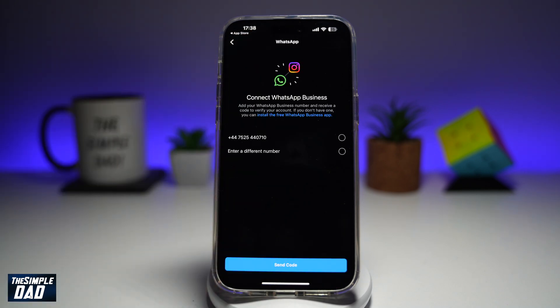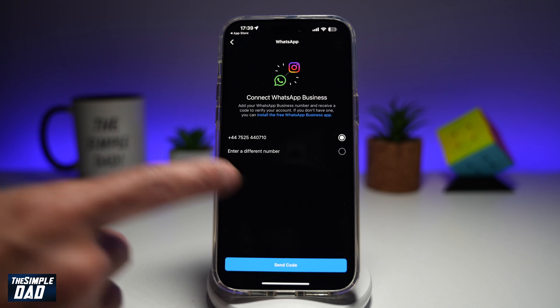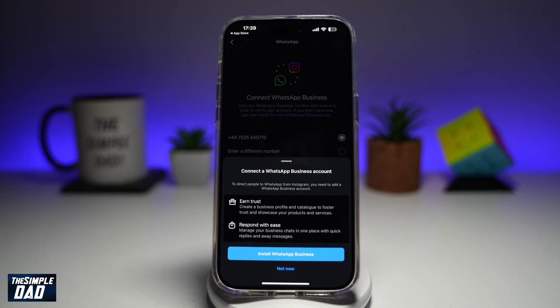Here you need to connect your WhatsApp Business account to your Instagram story. In order to use the WhatsApp sticker, you need to have WhatsApp Business on your account. Go ahead and choose a number and send the code — this will send a code to your WhatsApp Business account. Take the code and enter it in here.